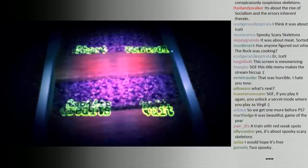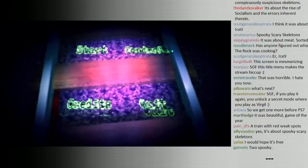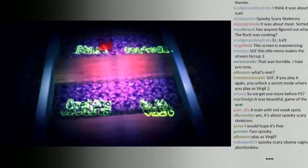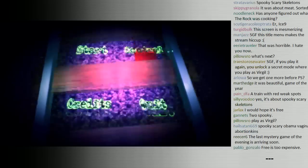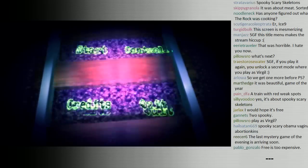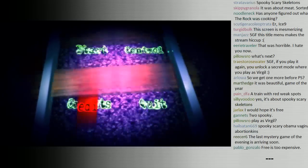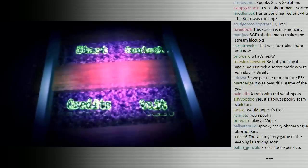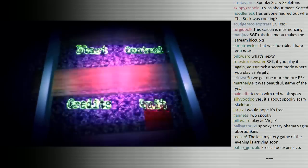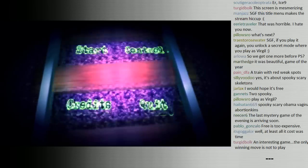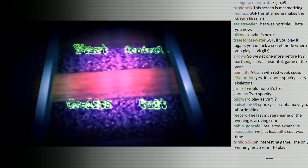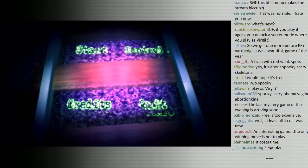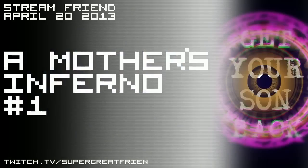Again, gonna take a break for a few minutes. Next time, well, next time, in a few minutes - I guess that counts as next time - we're going to be doing another short little thing, though completely different from A Mother's Inferno. So I'll see you in a few minutes.